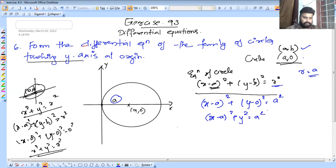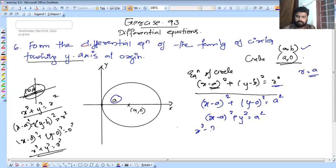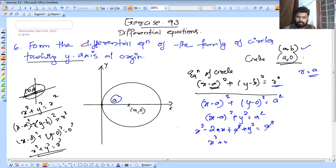Expanding: x-minus-a the whole square equals a square minus 2ax plus x square. So we get x square plus y square minus 2ax equals 0.